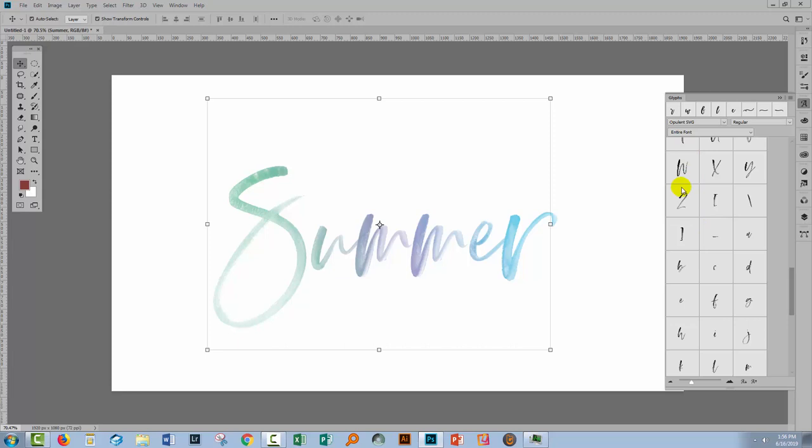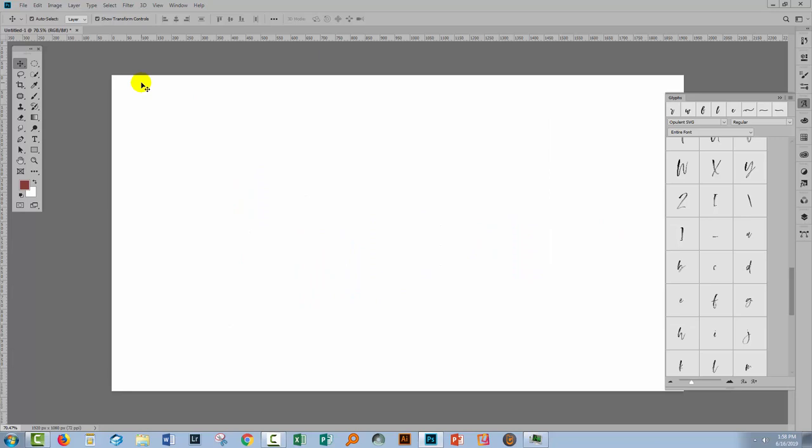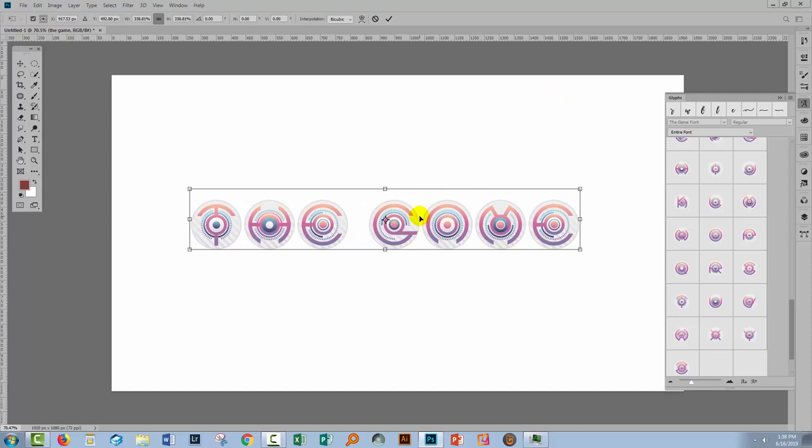Now inside Photoshop we do get some other options for working with that Game font. So I'm just going to delete this type element. Let's go back and do the Game font.